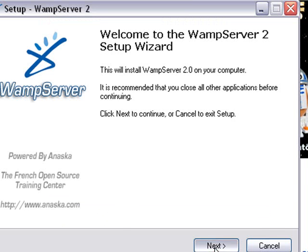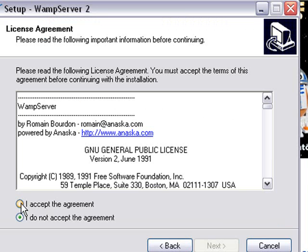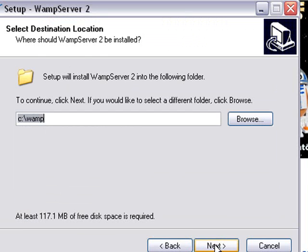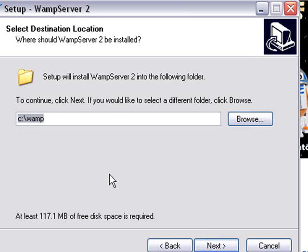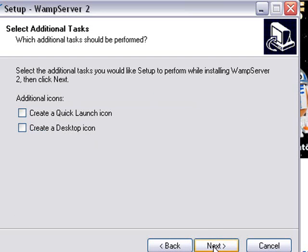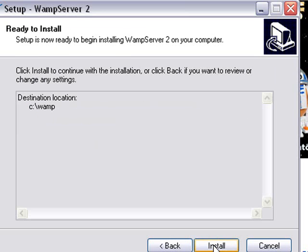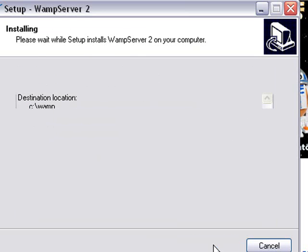And next. And agree. And next. And we're going to install this into my C drive in a WAMP folder. And we'll skip the icons. Next. And install.